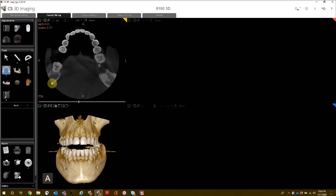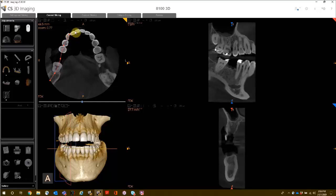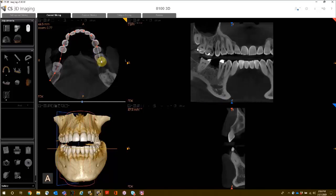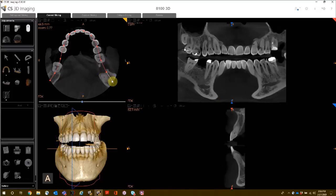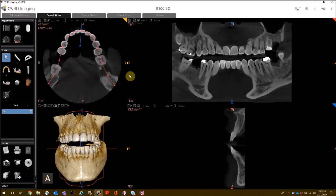Once you have selected the arch creation mode, in your axial view screen, you will start on the right side at the edge of the arch and create a series of single left-clicks. Click about every one to two teeth until you have gotten to the other side of the arch. Once you have reached the other end, double left-click to end your arch creation.